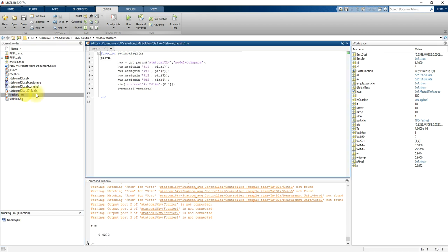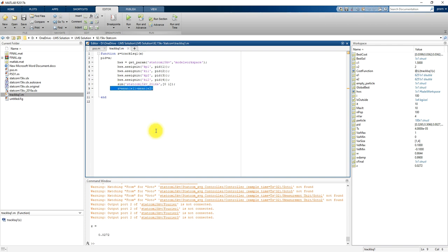This is the objective function tracking for the PSO algorithm. Here we calculate the absolute value of error for both the AC voltage controller and the DC voltage controller.